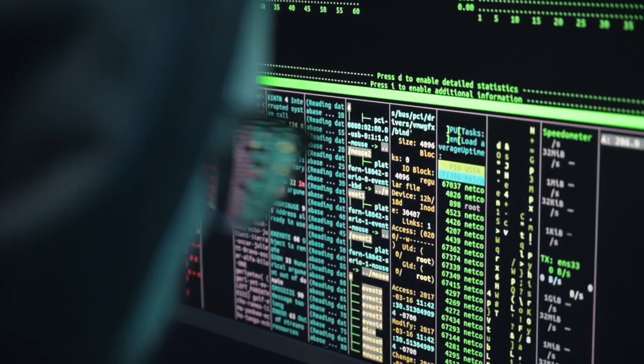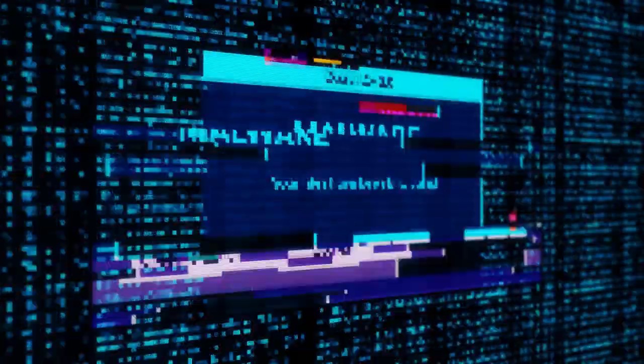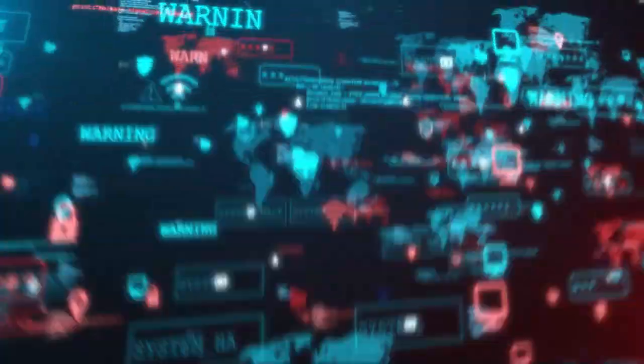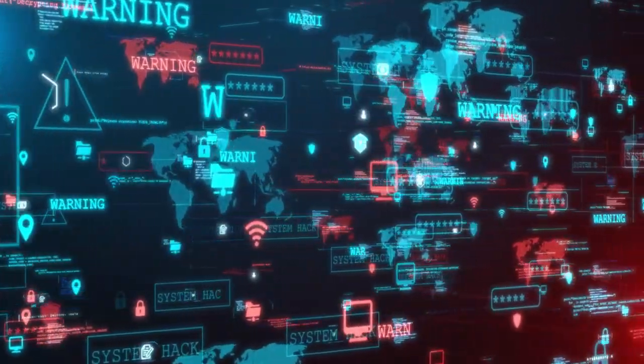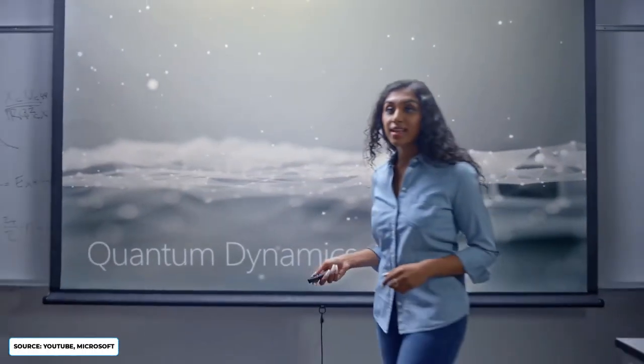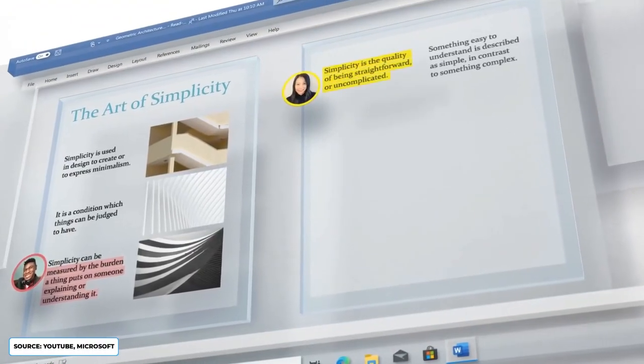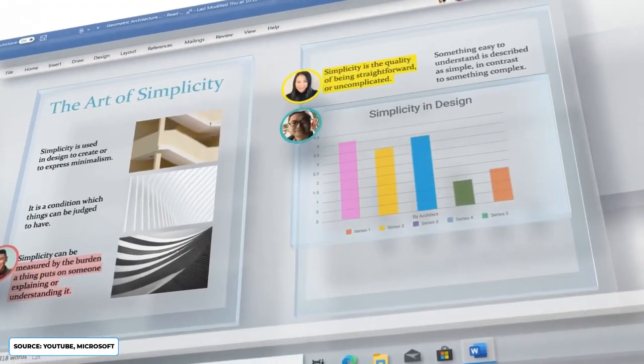First, pirated copies often come with hidden malware and viruses. You're also exposing your system to major security risks. Plus, you won't get important updates or support from Microsoft, which can leave you vulnerable. So, it's not worth it.